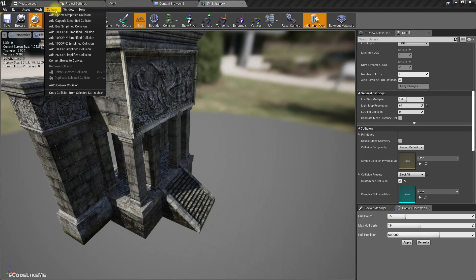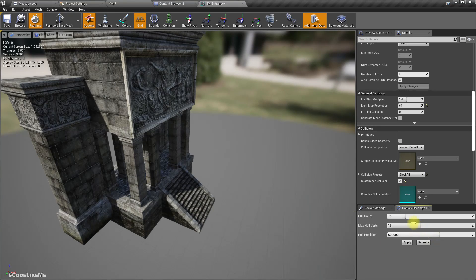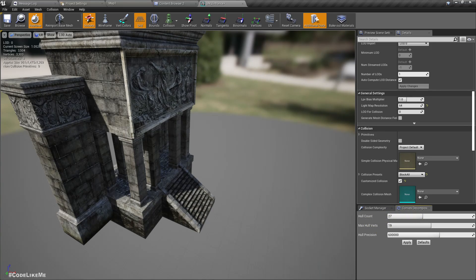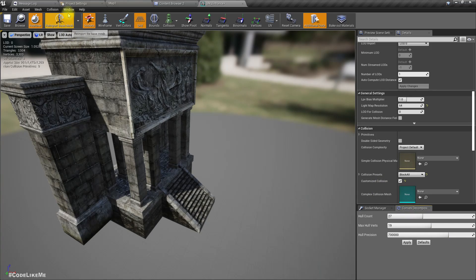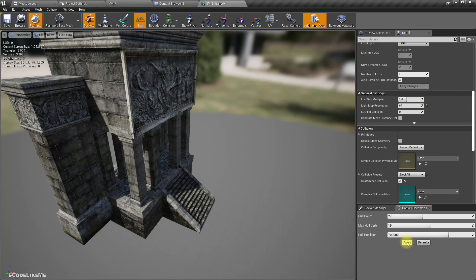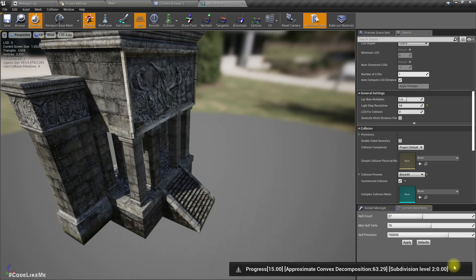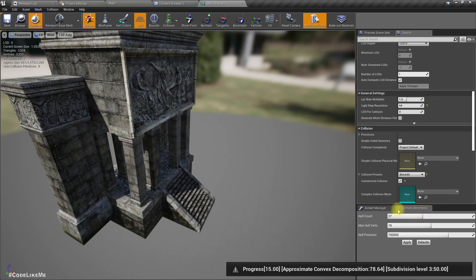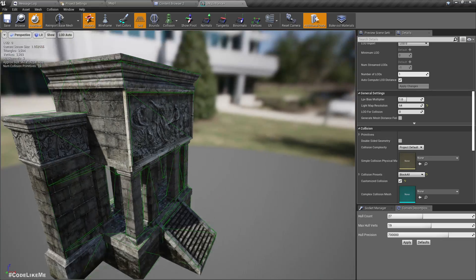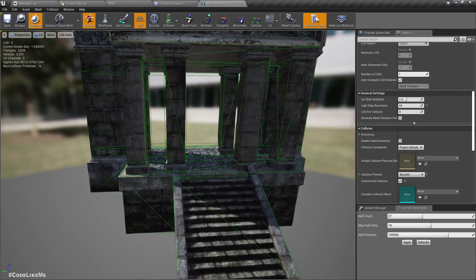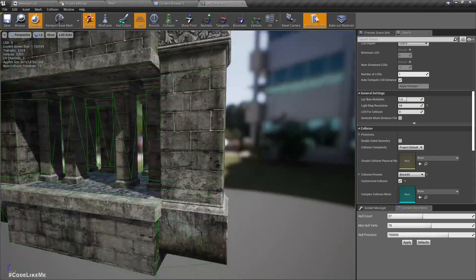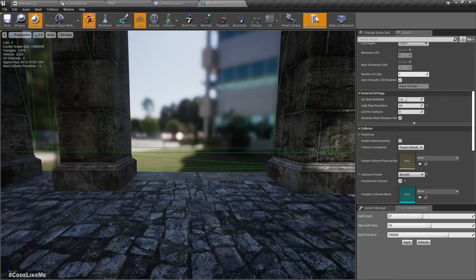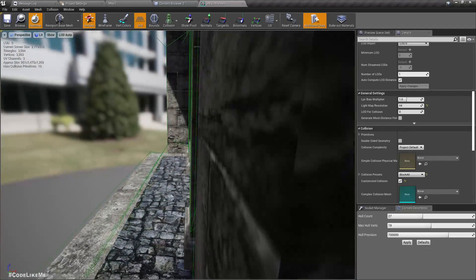It's not that hard actually, but if you have thousands of objects that would be harder. First thing you can do is you can set up hull count and max vertex count and hull precision here. If you don't have this window you can go to Window and use this Convex Decomposition and Apply. As you increase these parameters the collision will be more accurate. So now it looks like this. And here it is, we have a problem, see?